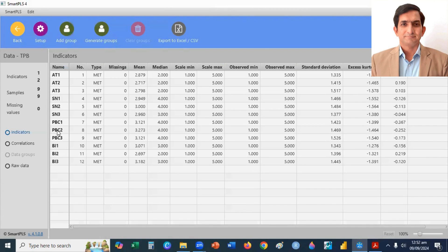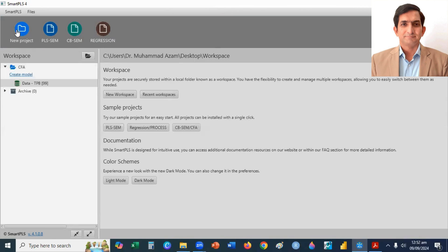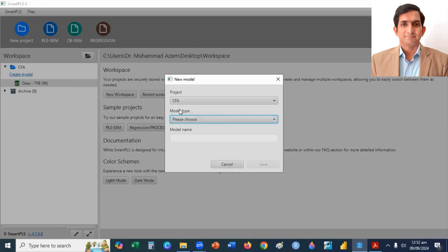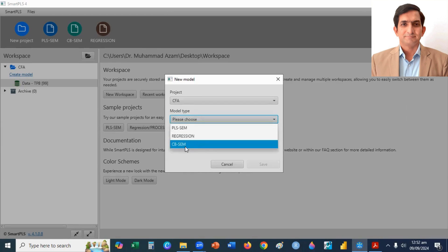After that, I click on Back Arrow and here I click on Create Model. I'll select Model Type. Here I select CB-SEM, Covariance-Based SEM technique.